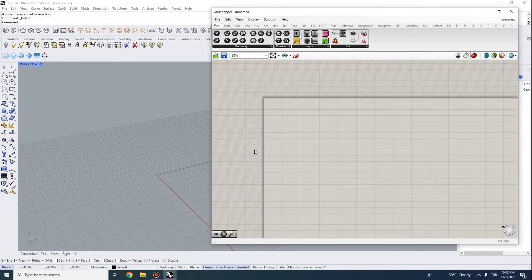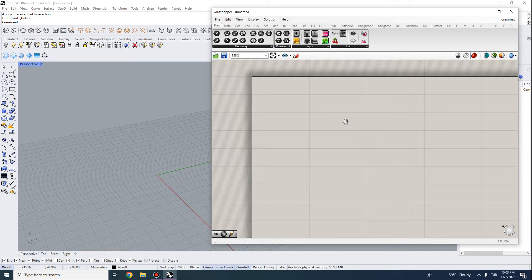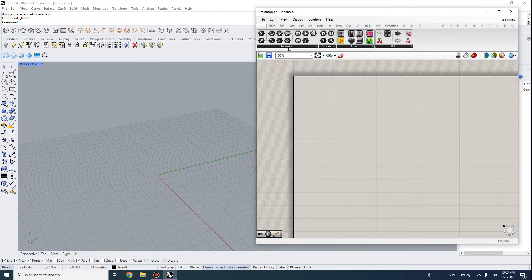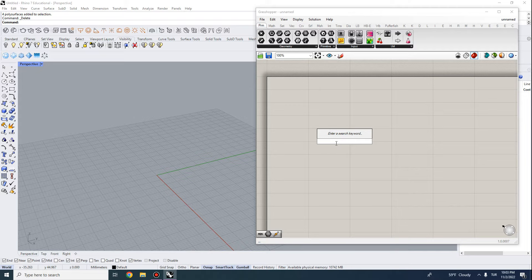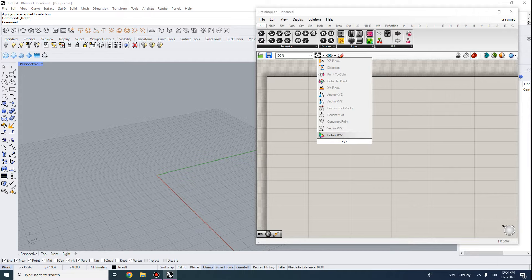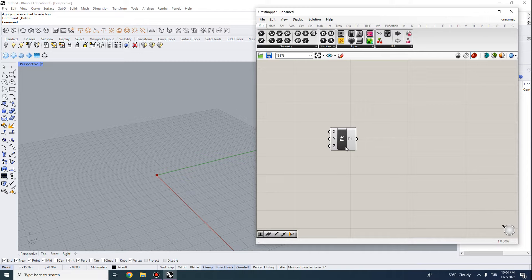The canvas is where we actually build our script — you can zoom in, zoom out, and pan around. It's a 2D environment. You can add components either from the top-down menu or by double-clicking and typing what you want. For instance, to create a point, type 'xyz' and find 'Construct Point'.